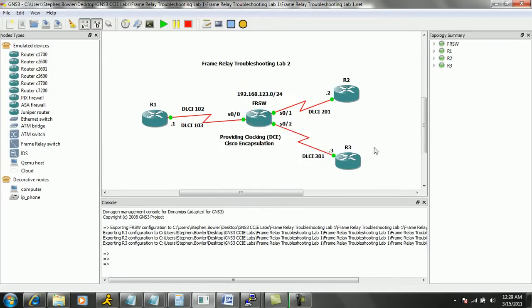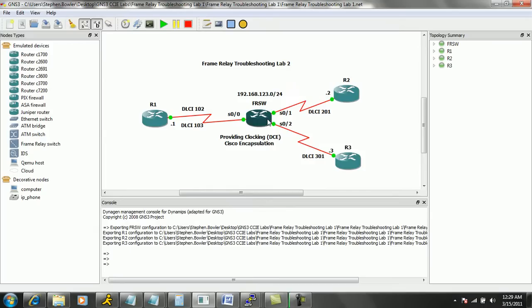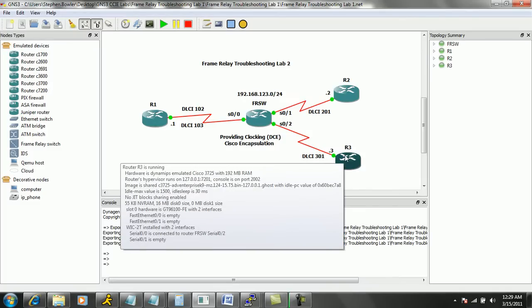So router one, two and three are using their serial zero zero interfaces to connect to the frame relay switch. The frame relay switch is connected to router one via its serial zero zero interface. The frame relay switch serial zero one interface is connecting to router two, and the frame relay switch serial zero slash two interface is connecting to router three.